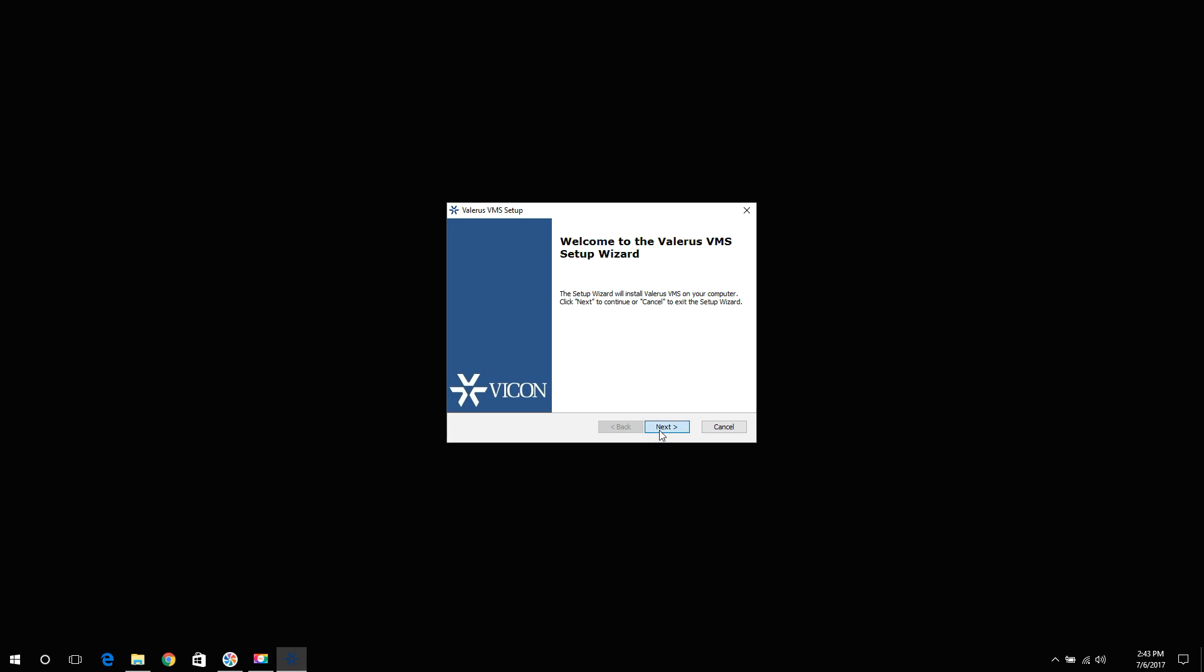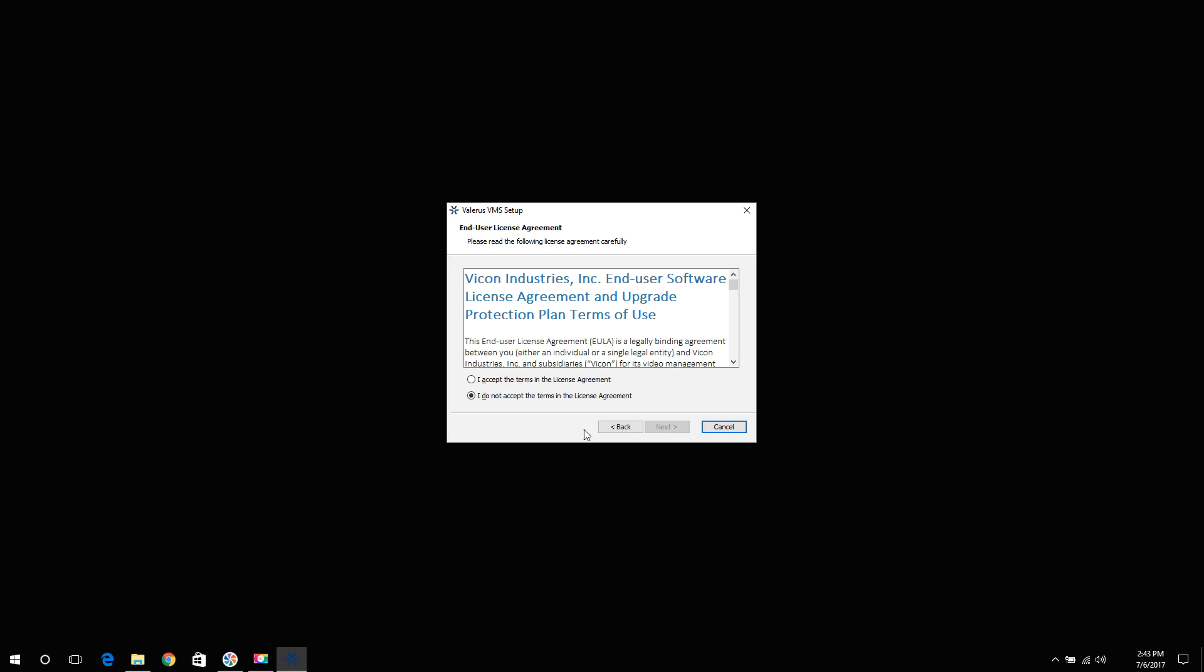If not, you may press cancel. You will be required to agree to the end user software license agreement and click next or abort the installation at this time.